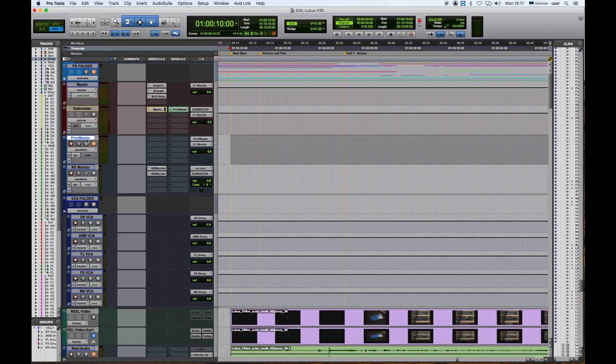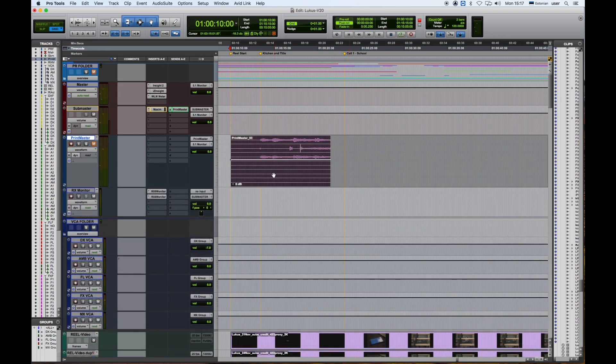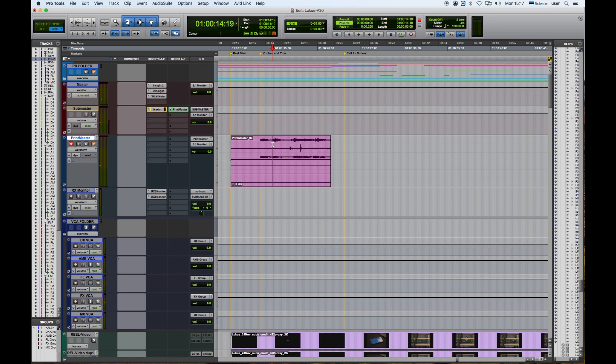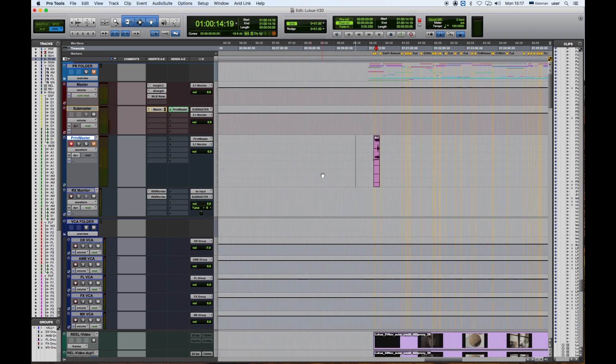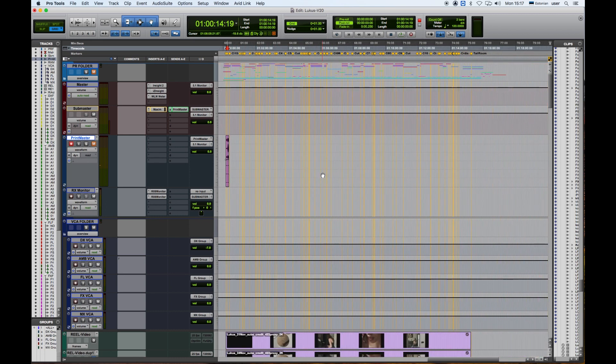So as you can see now we have five, six channels, 5.1 of the print which is going to be all throughout the project. And this is how we make a print master in Pro Tools.